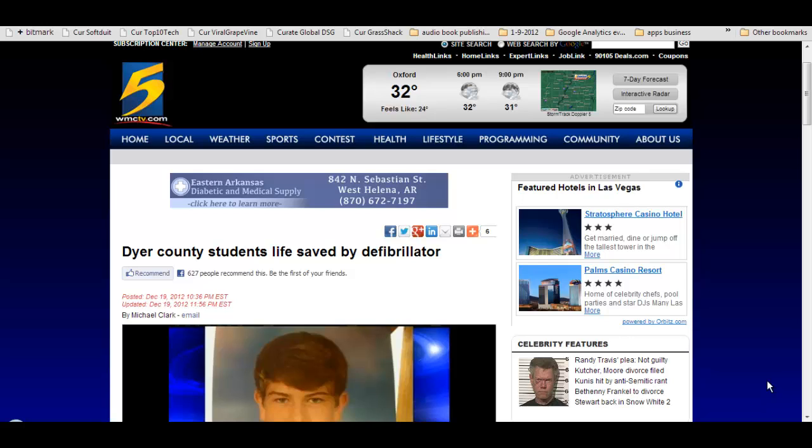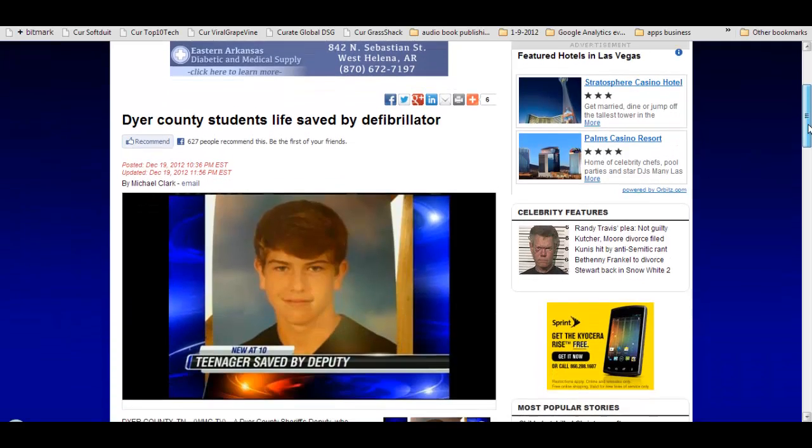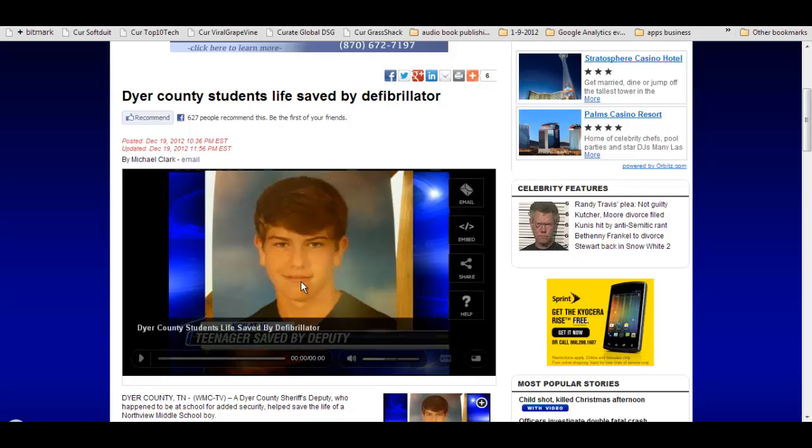Hi, this is Brad Pumeter and we're walking through the steps of how to simply share a non-standard video from a source like a local news website onto or into our WordPress blog.